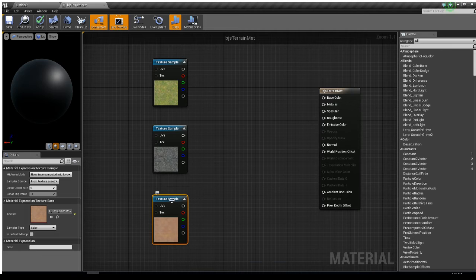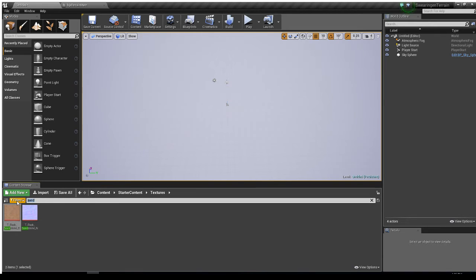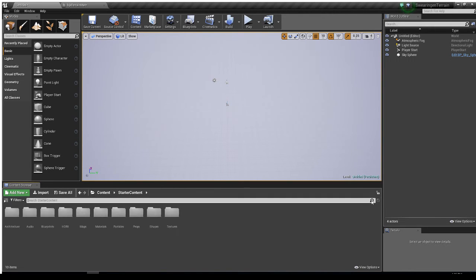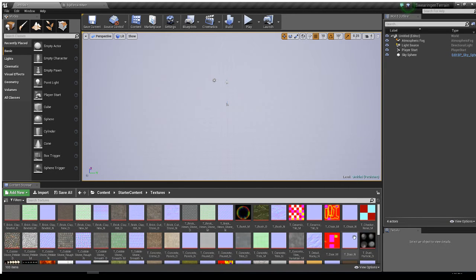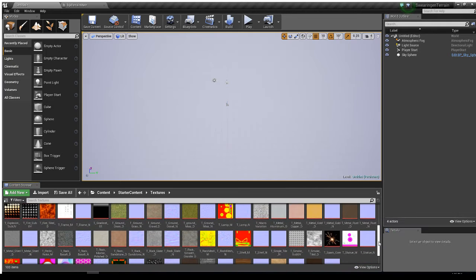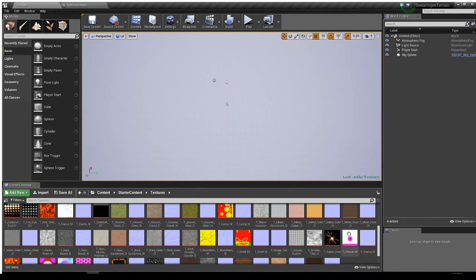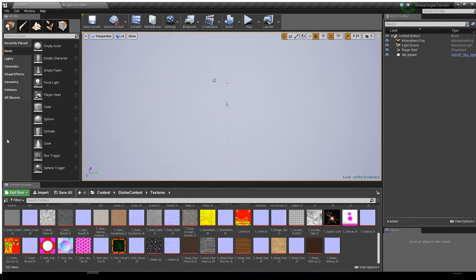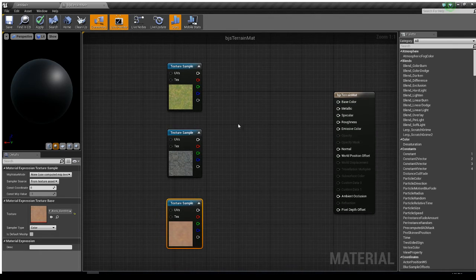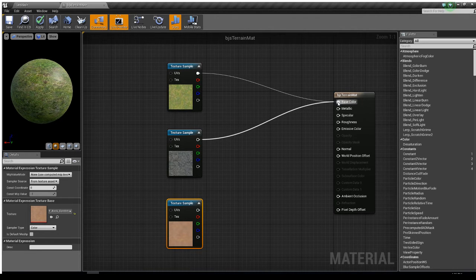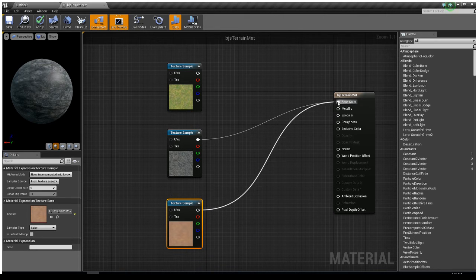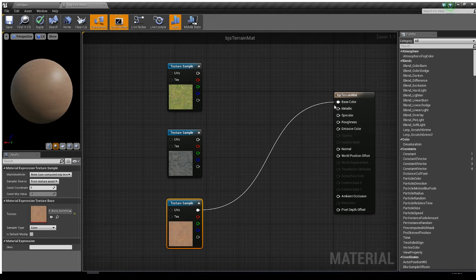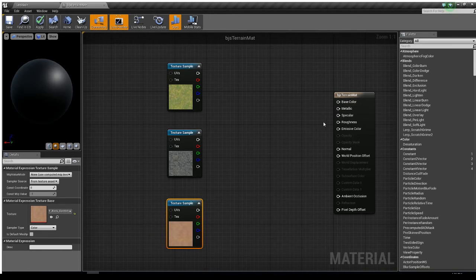Let's grab one more — there's sandstone, so I'll grab that, hold T and click. So I've got grass, rocks, and sand. I looked for dirt but got no results in starter content. Now the problem is I can't hook all three textures up to base color at the same time — the moment I hook the second one up, it unhooks the first. You can disconnect by holding Alt and clicking.